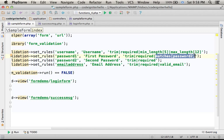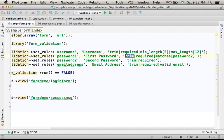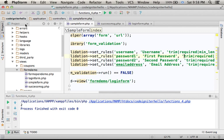It says that it also must match the second password. The word trim is for taking out redundant space in the beginning or the end of the data itself.